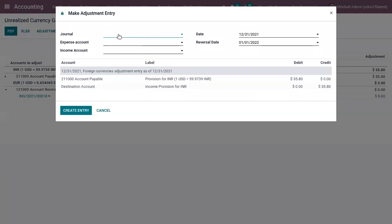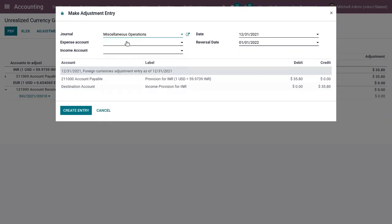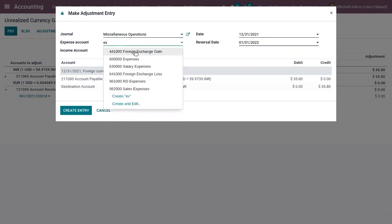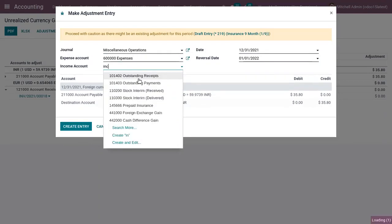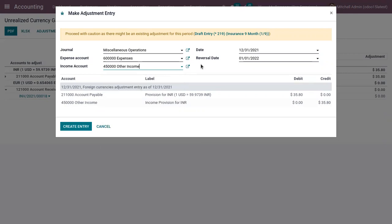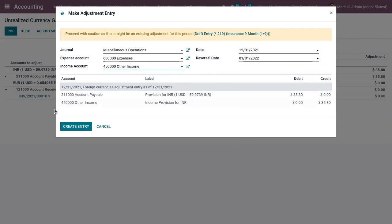You can click on adjustment entry and select in which journal you are going to process this accounting entry. Then choose expense account, income account, then choose the date you want to be reported and after adding details confirm the adjustment.